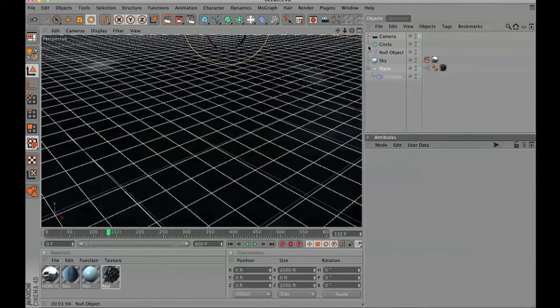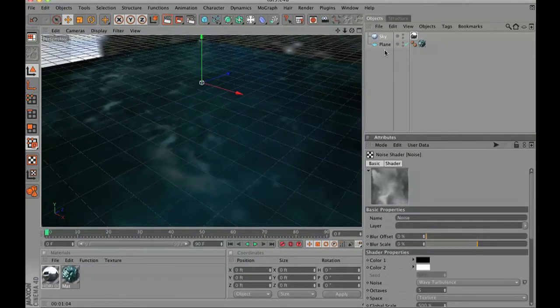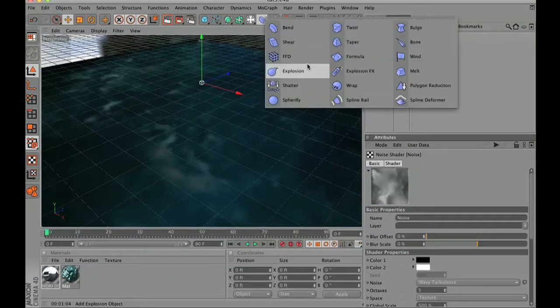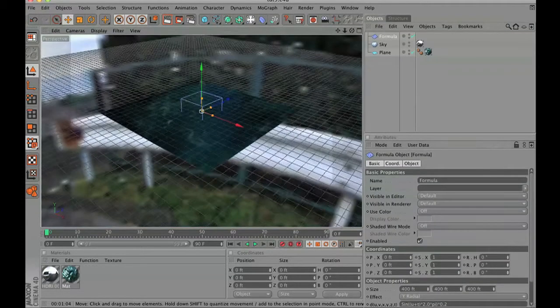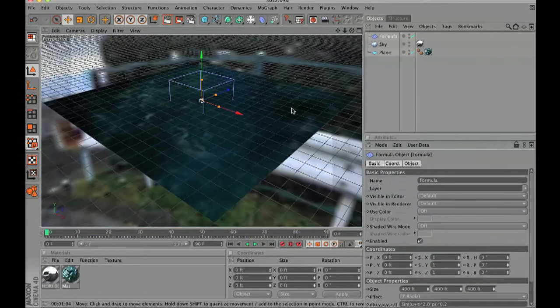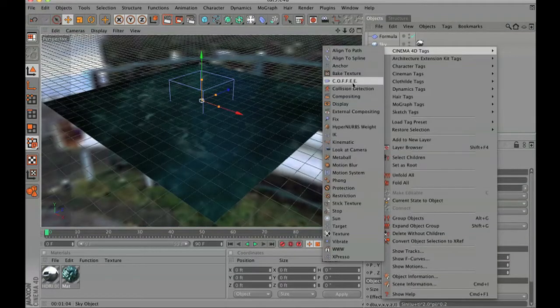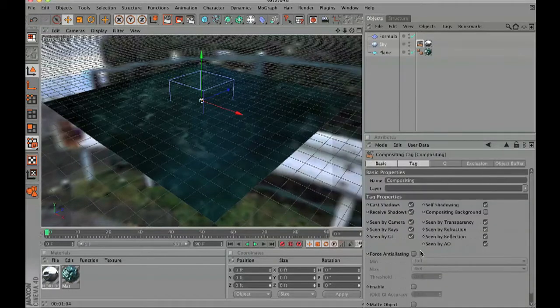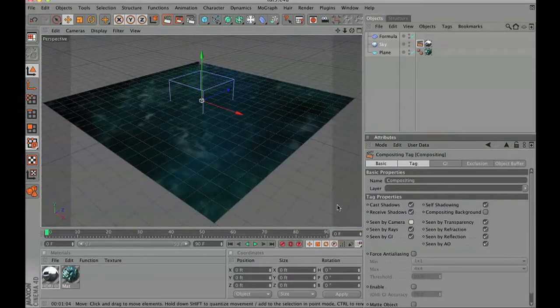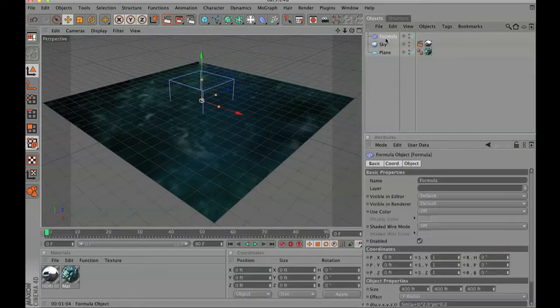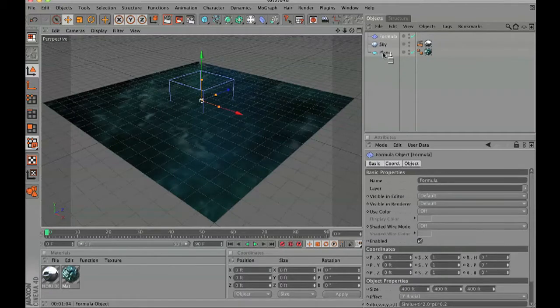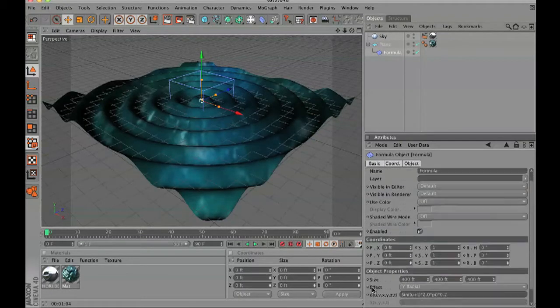Now we're going to add a wave type of displacement to our scene. In order to do this go and add a formula effector and take that formula effector and drop it underneath your plane.